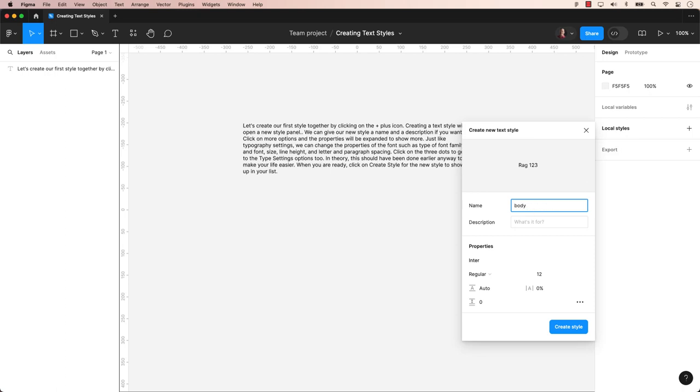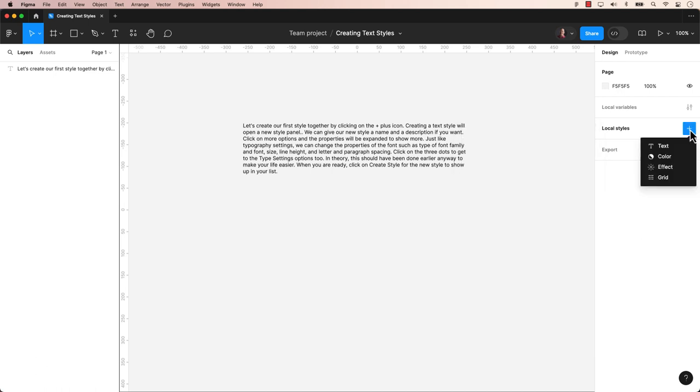Welcome back to another Figma tutorial. Today we will demonstrate how to create text styles in Figma. This method also applies to creating styles for other objects.